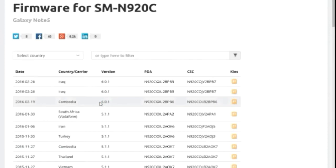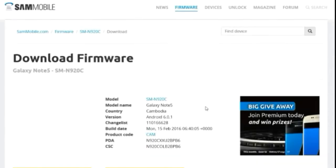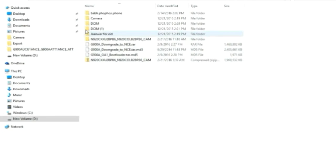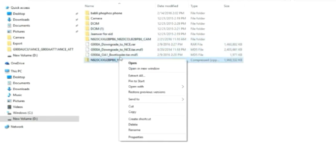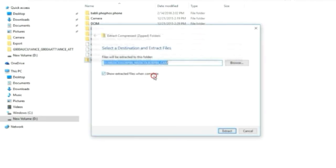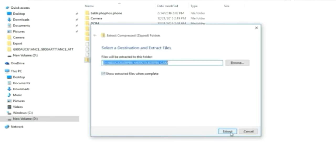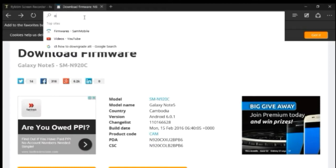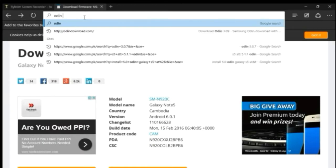On your computer, go to the firmware site for the N920C — I will leave a link down in the description below — and download the file. It will be a zip file, so don't forget to extract it first. After you are done extracting, you will get an MD5 file to apply in Odin.